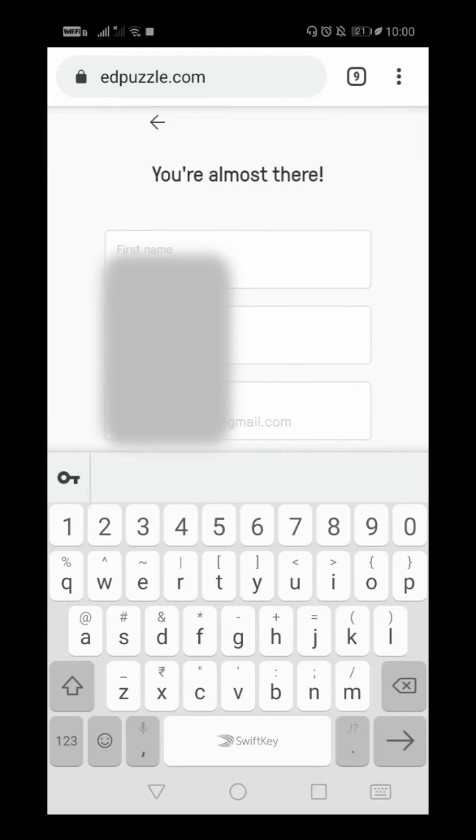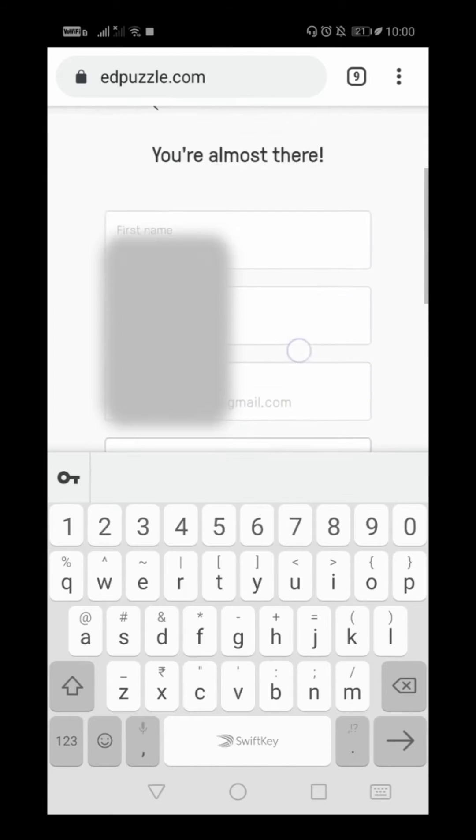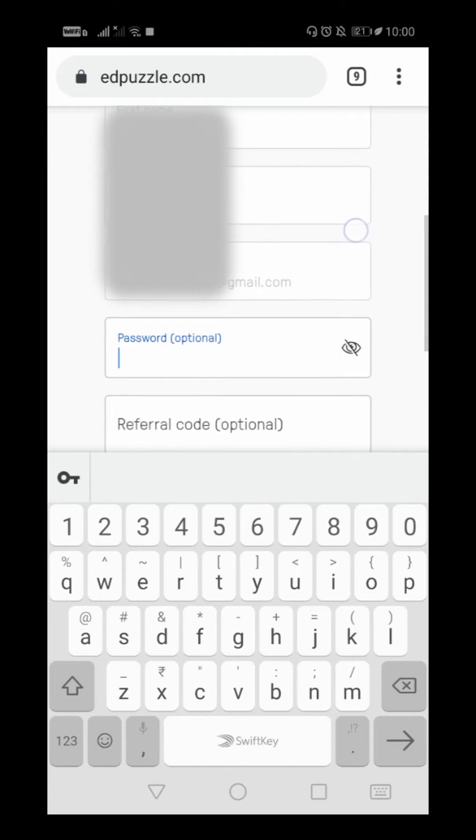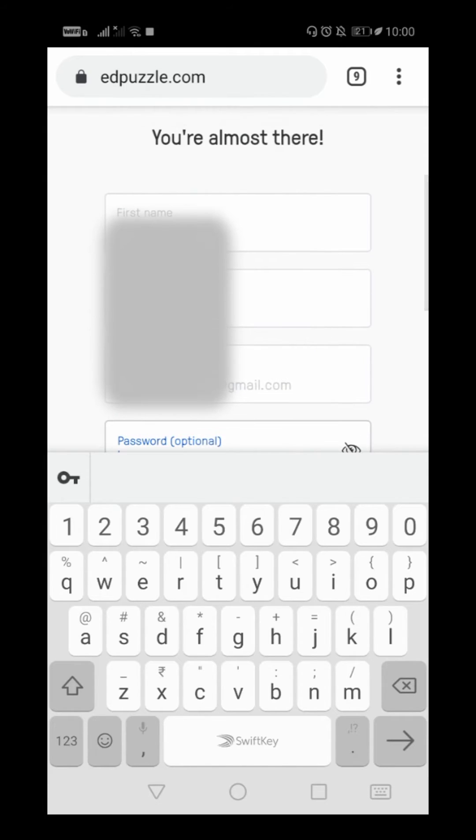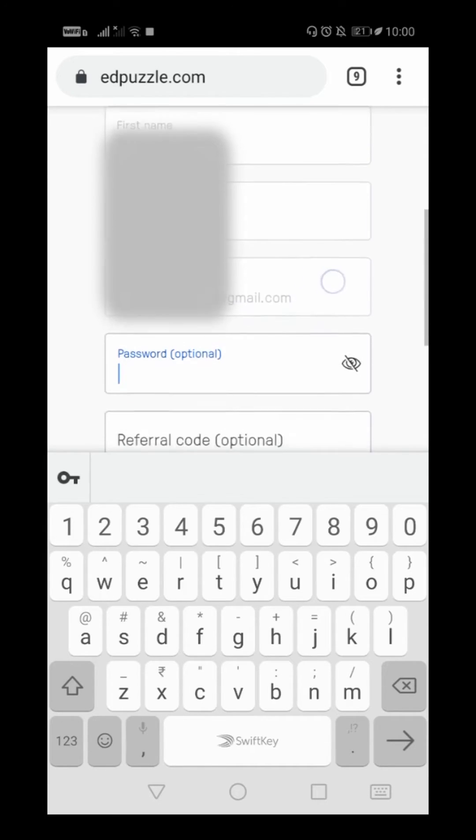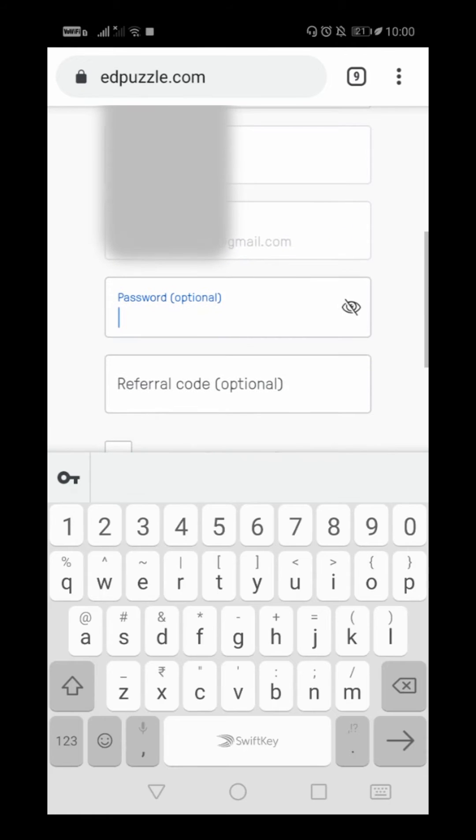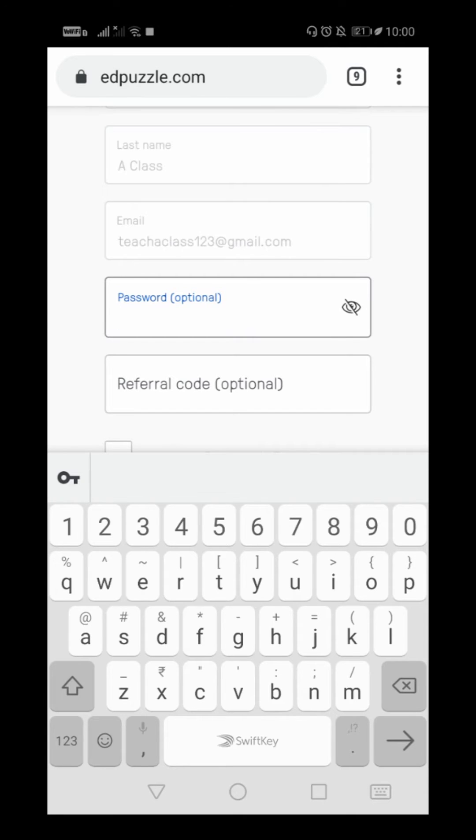Now you have to fill some of the details. For example, first name, last name, and email are already there because you have selected your Google account. Now I just have to give a password, which is optional.